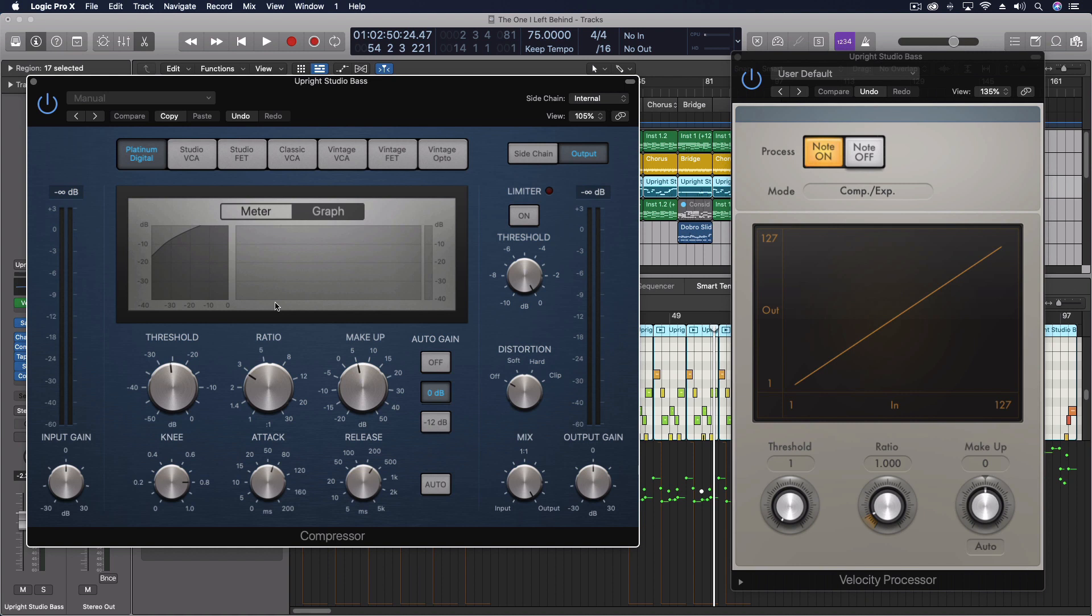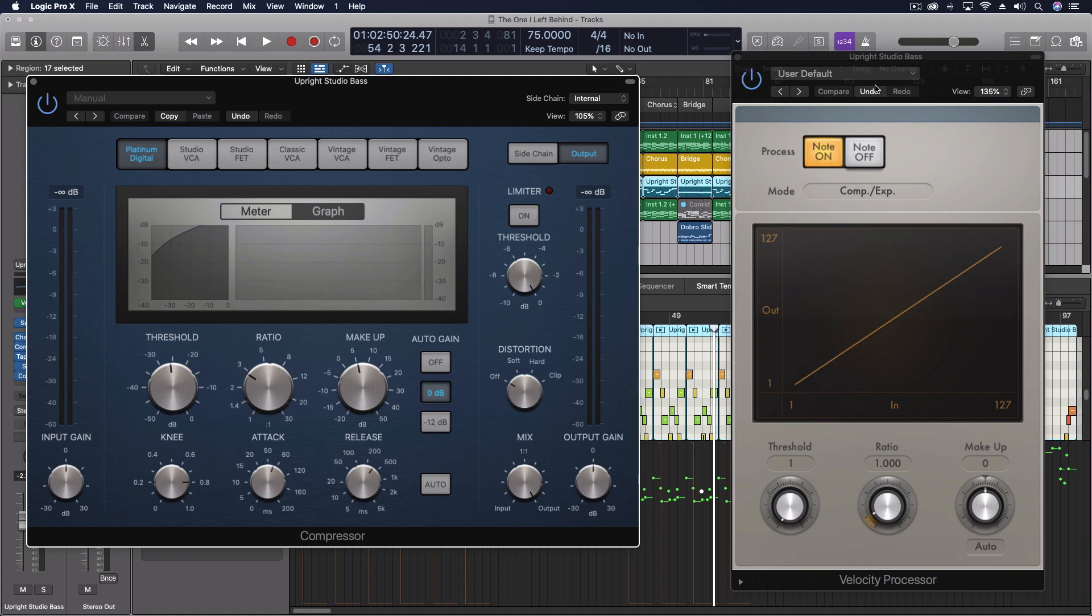But sometimes with MIDI, what we want isn't to just turn it down. We want to actually have the part be played as if it was being played not as loud. So if we want that, say we want a different performance style from our MIDI...